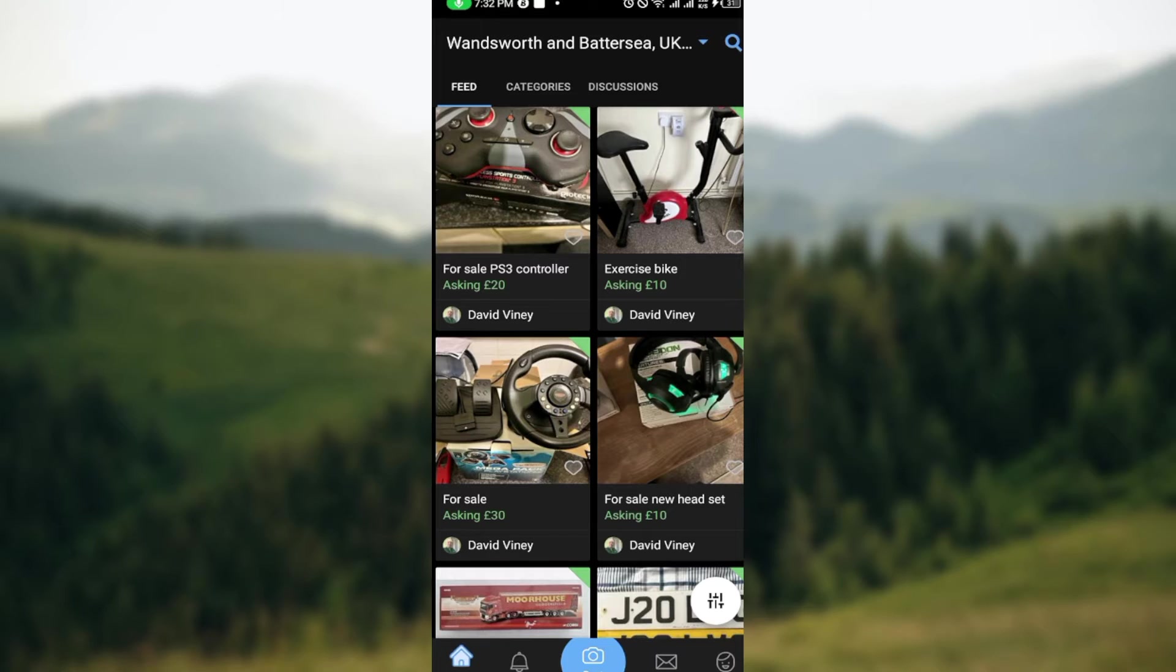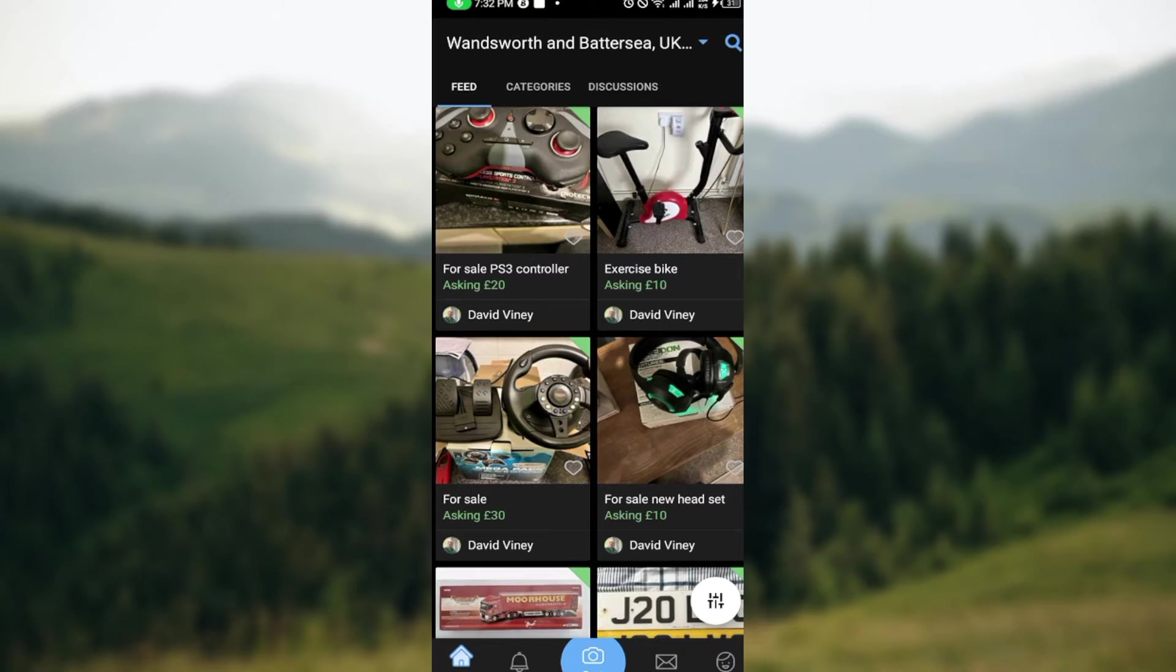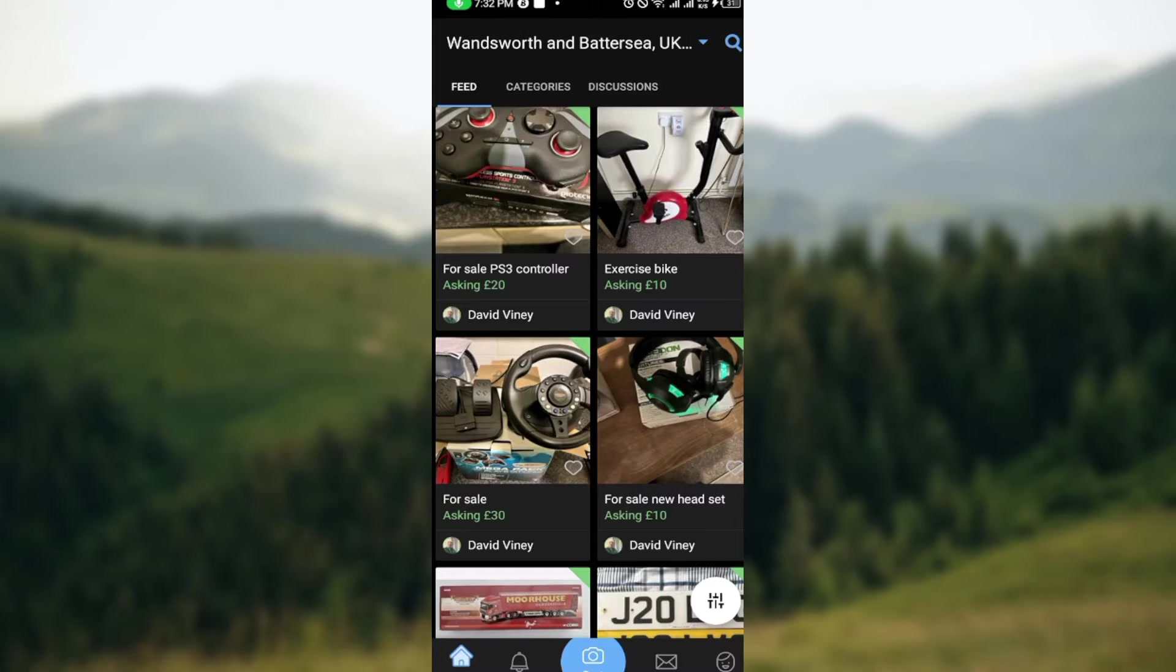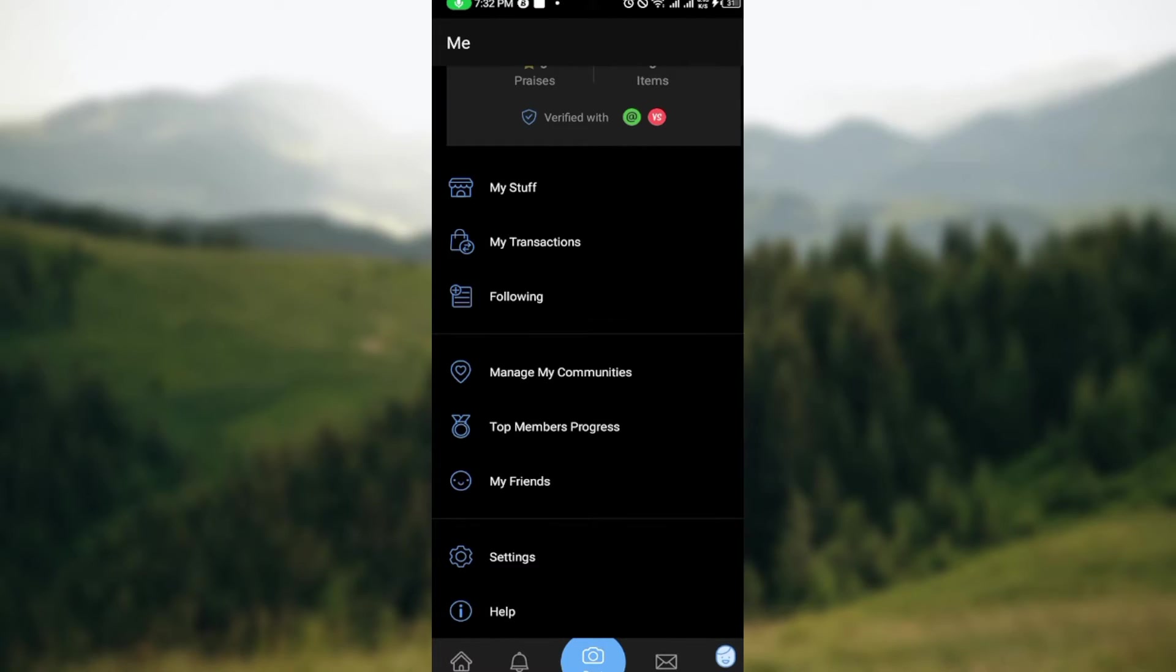Now, the next step is to move to the lower right corner of the screen where you can see your profile icon. Just go ahead and click on it. After clicking on it, I am brought to the profile page.